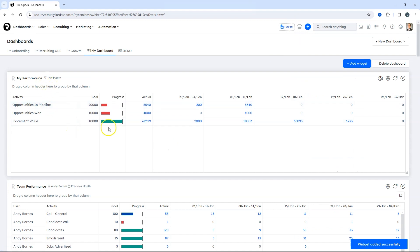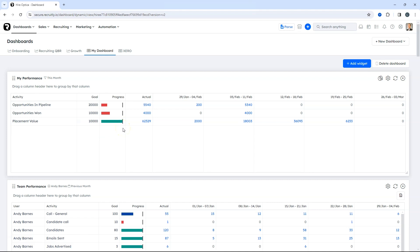This will now instantly show you where you're at with your KPIs, the goal, and the progress made.